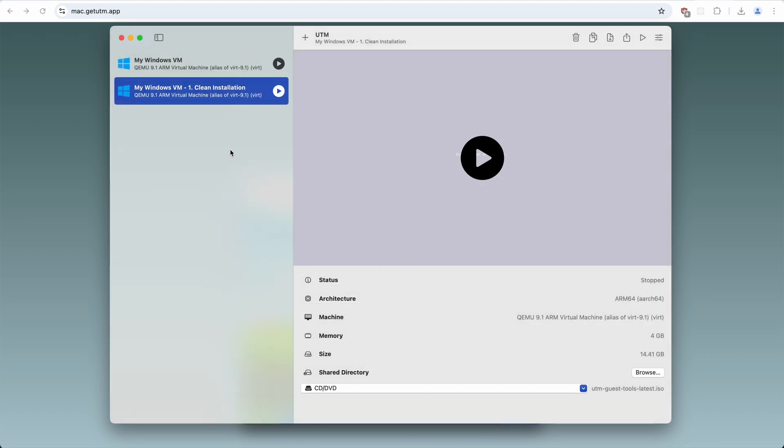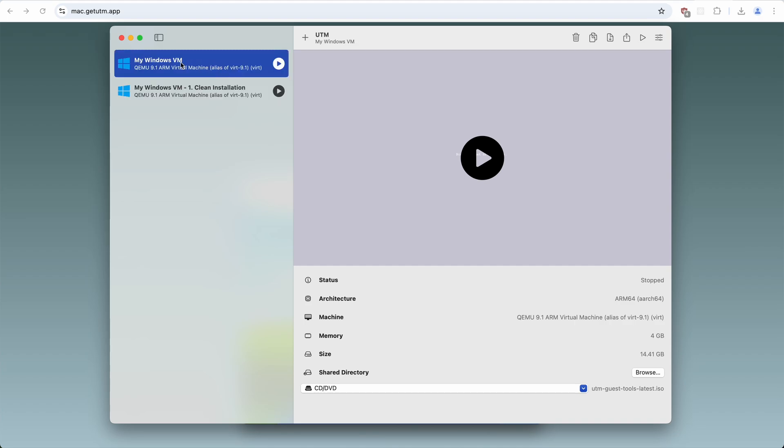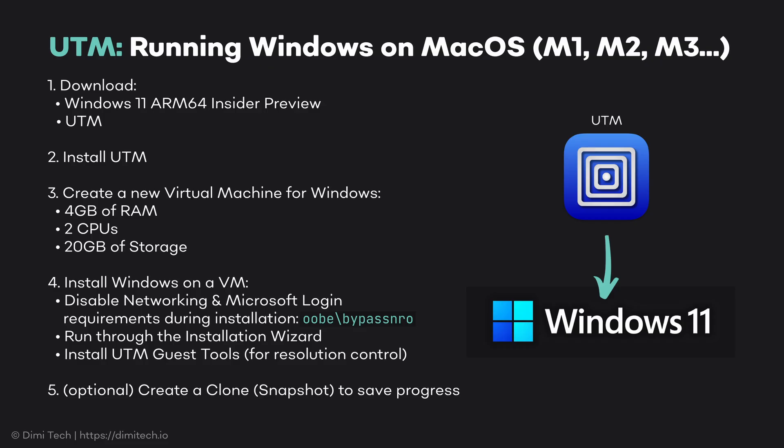This way I can play with the upper one. And if I screw anything up, I can just delete it and clone the snapshot that I just made. And that's all.